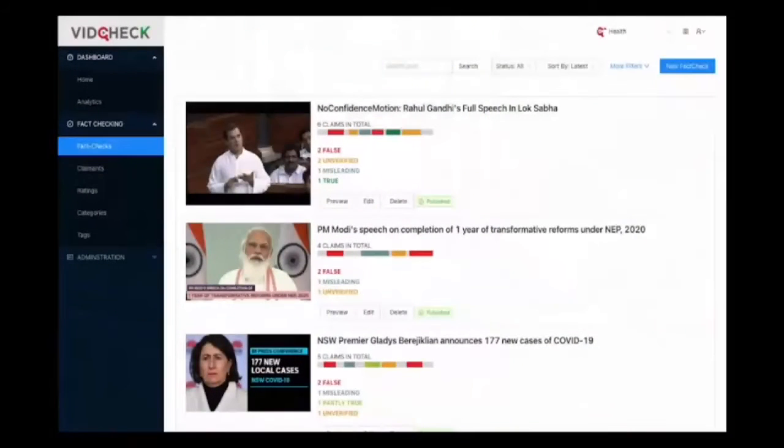VidCheck solves an important problem for platforms as far as misinformation with videos is concerned. It is immensely useful for platforms like YouTube because all the information entered in VidCheck is exposed as an API which can be used to add additional context and information in videos presented on the platform. VidCheck makes this entire process a part of the fact checking workflow, so without any additional effort the entire ecosystem will benefit. VidCheck comes in three forms: integrated with Factly's native fact checking CMS called DEGA; deployable as a standalone application; or installable as a WordPress plugin. In this demo you will see the entire workflow for a standalone VidCheck instance, but the process will be similar in all three forms.